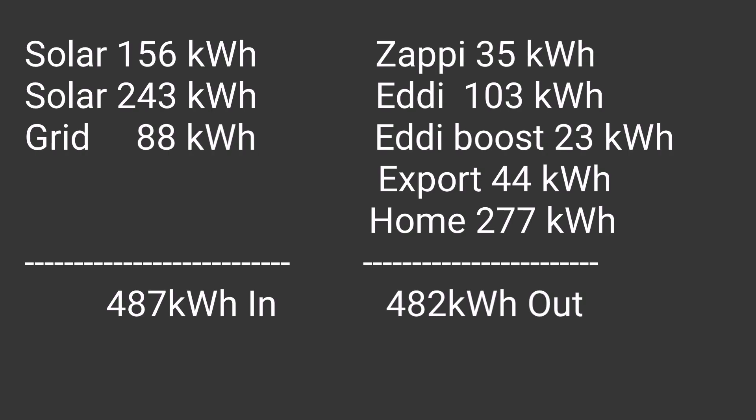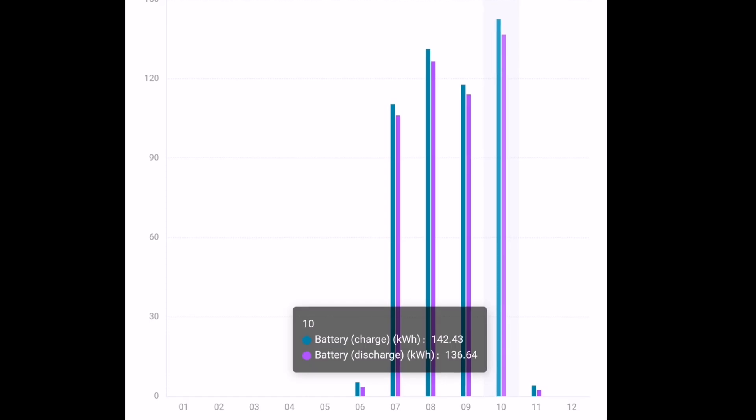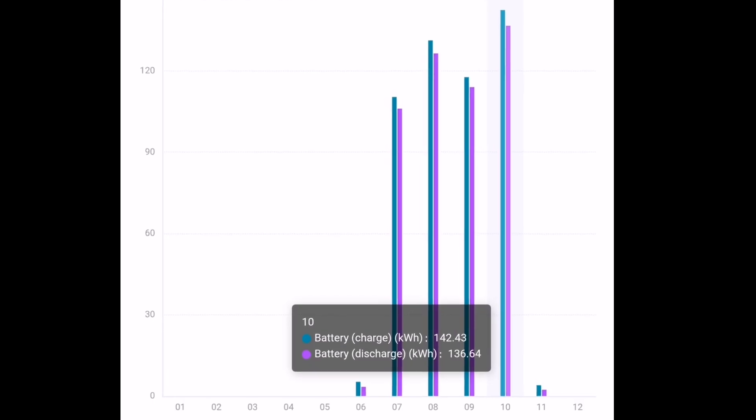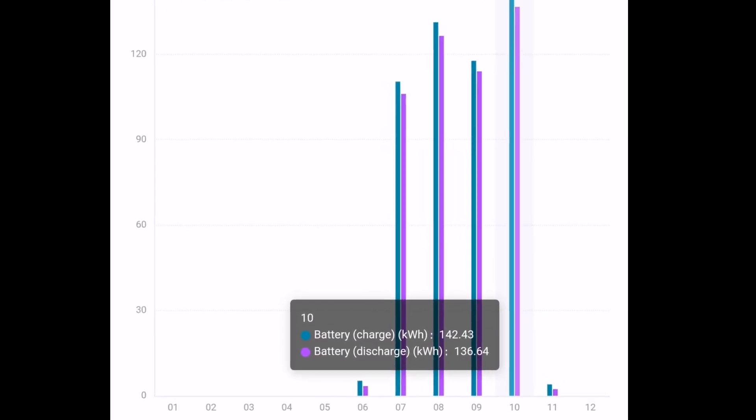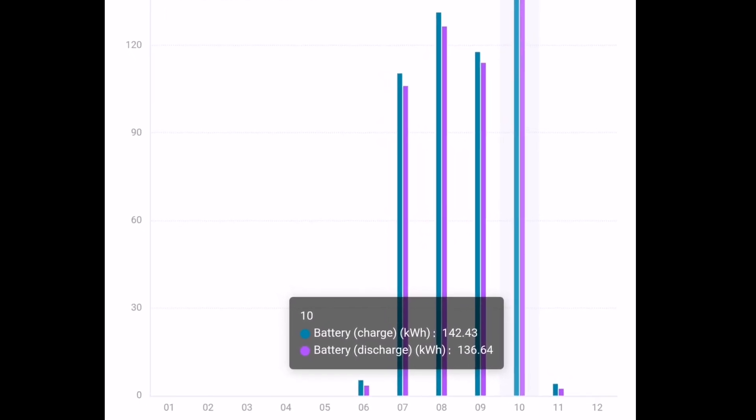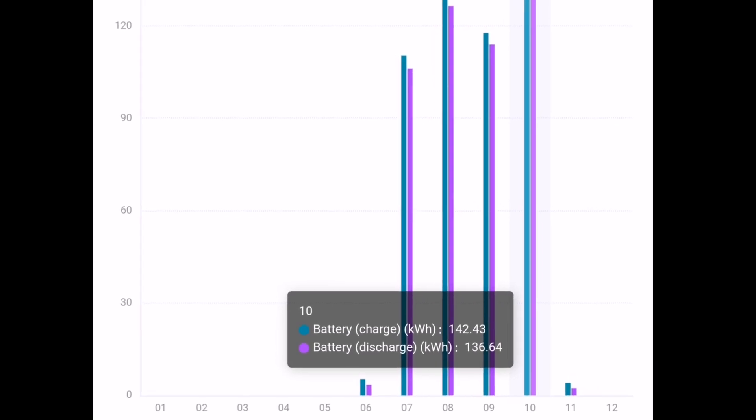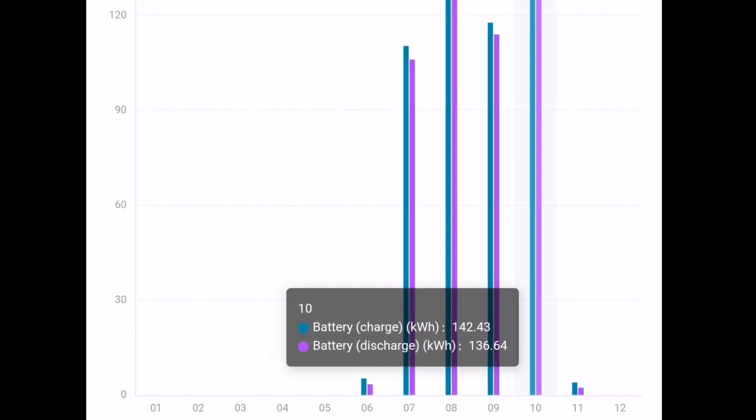So I can account for most of the energy. That's 487 kilowatt hours going in and 482 kilowatt hours that I can account for going out. So just 5 kilowatt hours through rounding and app discrepancies and all those sort of things. I'm not 100% sure, but those missing 5 kilowatt hours could be the difference between the charging of the battery and the discharging of the battery, the losses that are incurred as you convert from DC to AC.